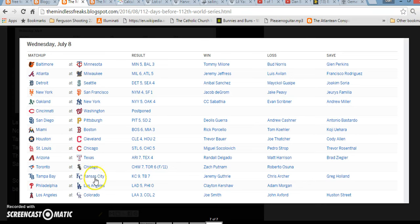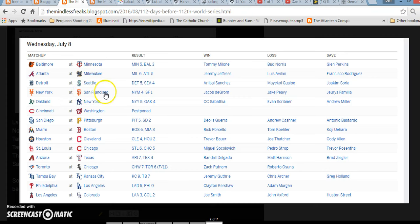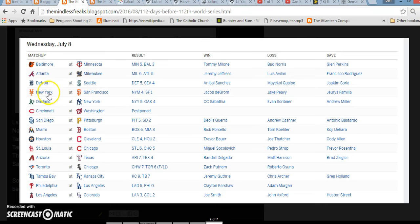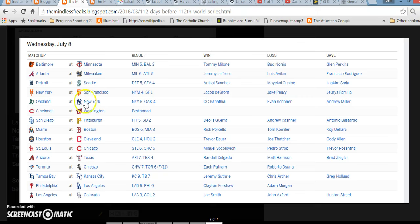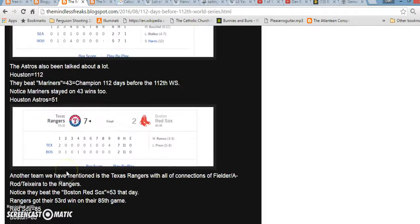But also, Tampa Bay in Gematria equals 79. The word champion equals 79. And, notice, the New York Mets also played San Francisco that day. They won 4-1. In Gematria, if you write out San Francisco, it equals 122. If you write out Kansas City, it equals 122. So, just interesting, possibly foreshadowing the World Series that year, that they were going to play a team with 122 Gematria, and they were going to be the champion. It was 111 days before the 111th World Series.